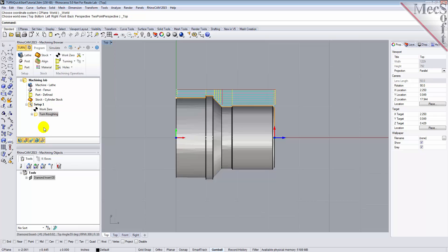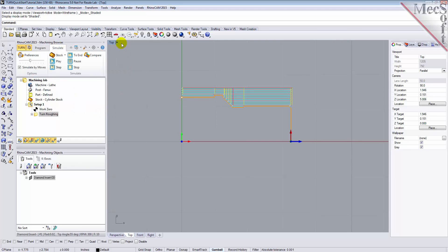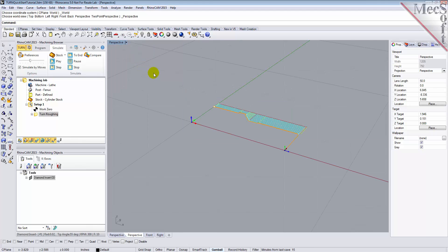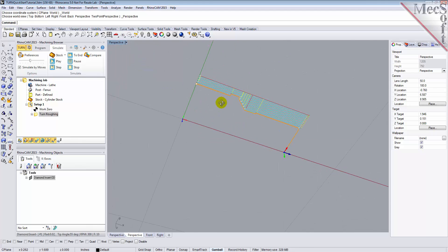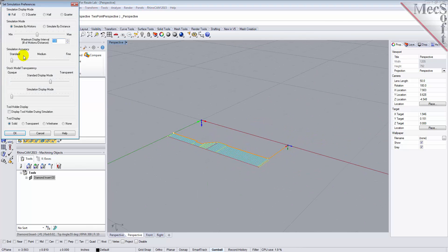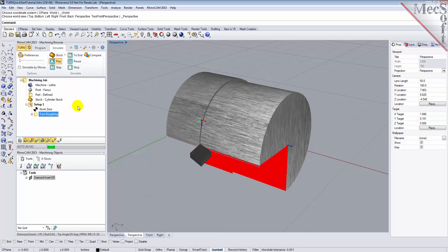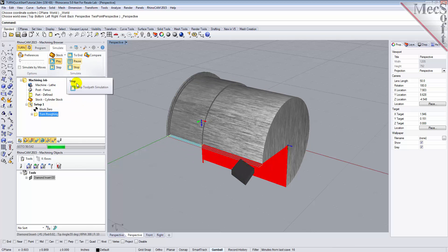The new toolpath can now be simulated to display the in-process stock model. We'll switch to the Simulate tab at the top of the Machining Browser. Then orient the view to get a good view of the new toolpath. From the Simulate tab, select Preferences and set the Simulation Display mode to 3.25 and then pick OK. Also from the Simulate tab, uncheck Simulate by Moves and then move the slider to adjust the simulation speed. Now select the Turn Roughing operation and pick Play. Additional simulation controls are available on the menu, such as Stop, Pause, etc.